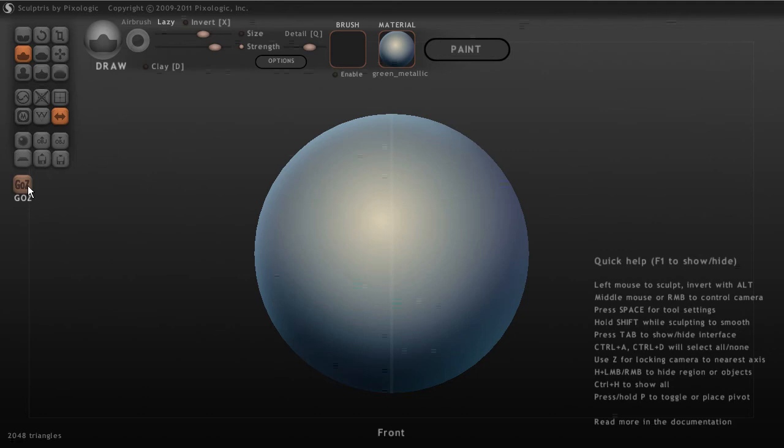And then the final button is just our GoZ bridge, which will allow us to go really quickly back and forth between ZBrush as we work here in Sculptris.